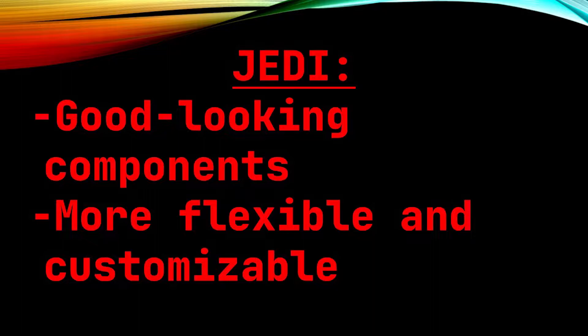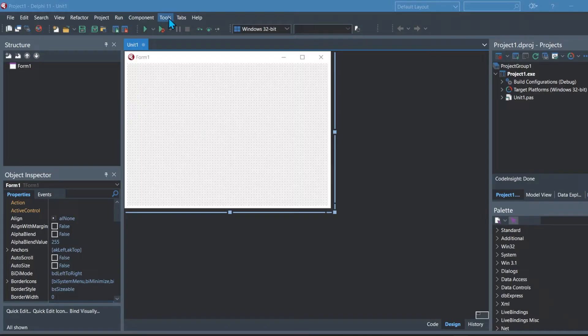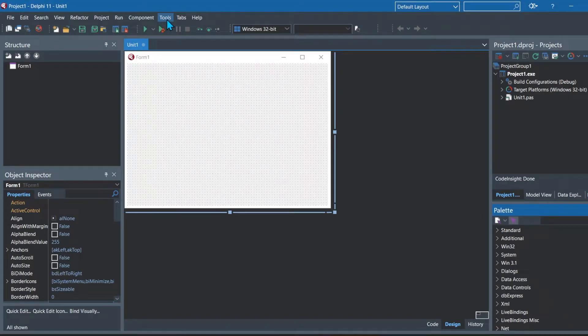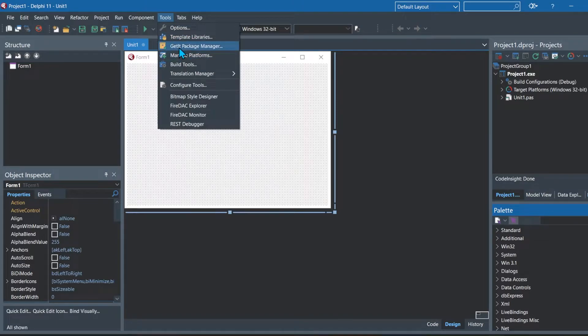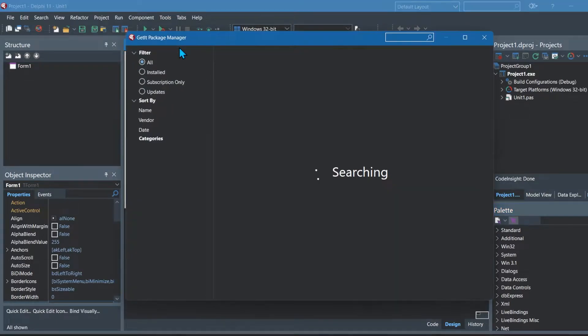So let's look at how we would go about installing the Jedi package. The first thing you do is you go to tools, get it package manager, the third option. Then you must wait for it to finish loading.